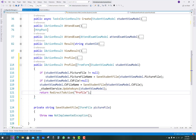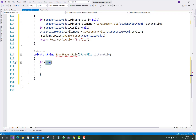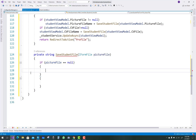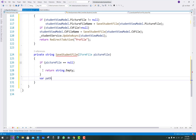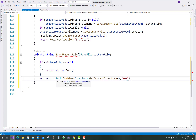Now extract and generate a SaveStudentFile method, which takes an IFormFile parameter. The IFormFile is saved into your wwwroot file directory. If picture file is null, there is nothing to do, so return string dot empty. If it is not null, use the path dot combine method to get the directory — using directory dot get current directory to get the wwwroot directory.